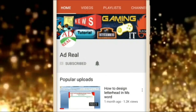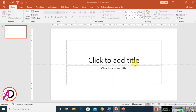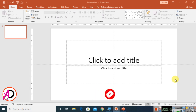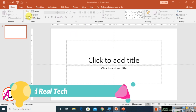Please subscribe and press the bell icon for more content. Hello everyone, welcome to my channel. In today's video, we are going to learn how to make passport size photo in PowerPoint. First of all, open your PowerPoint. I opened my PowerPoint 2016 version, and you can easily do this in any version — 2010, 2013, 2016, 2020 — any version.